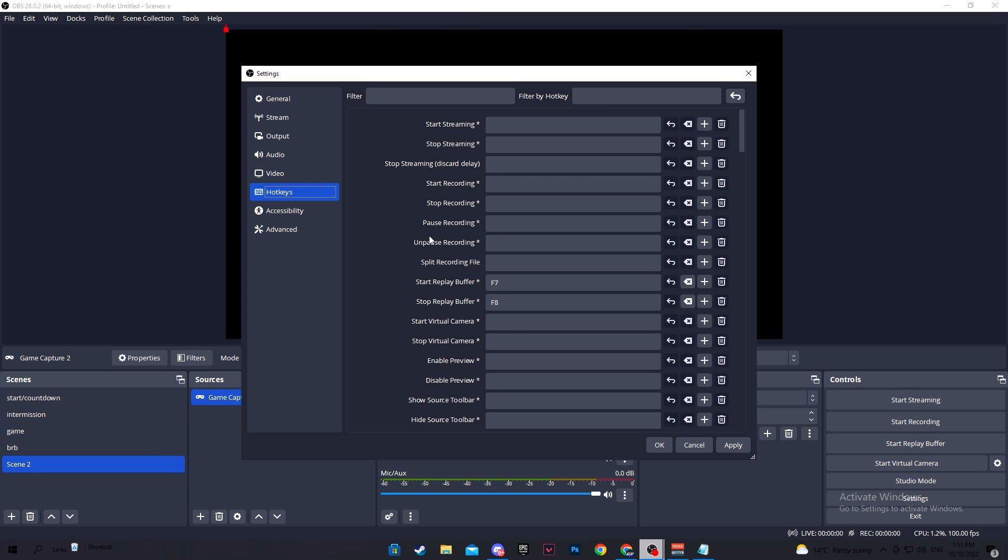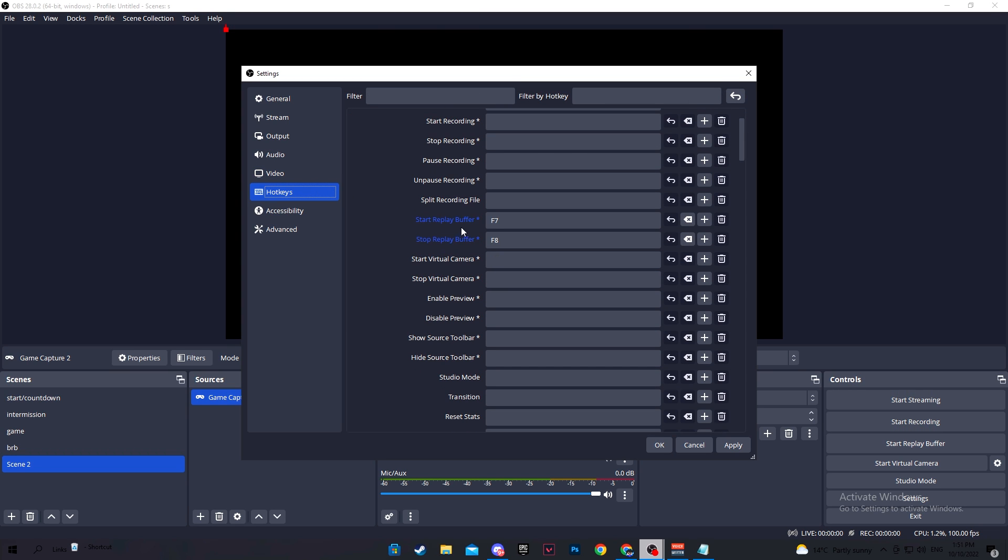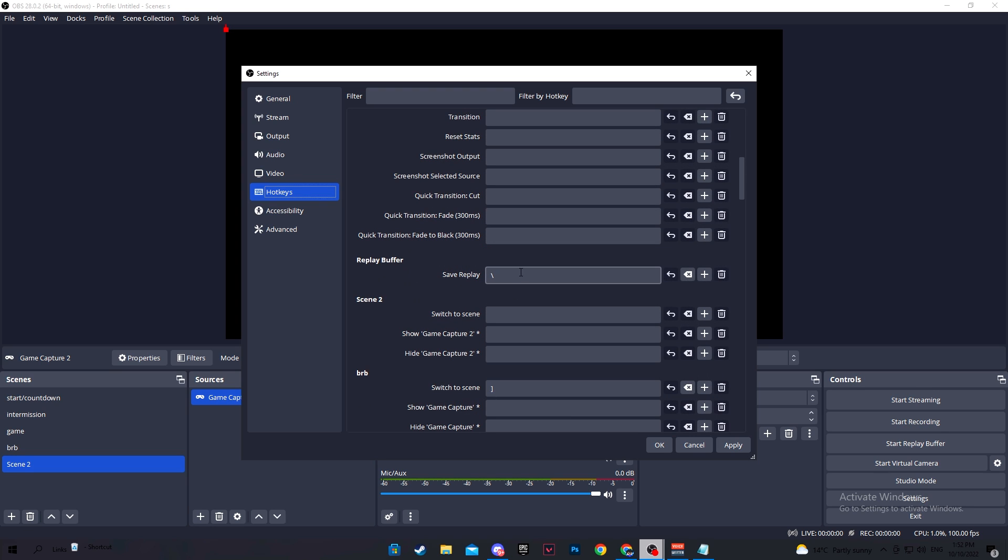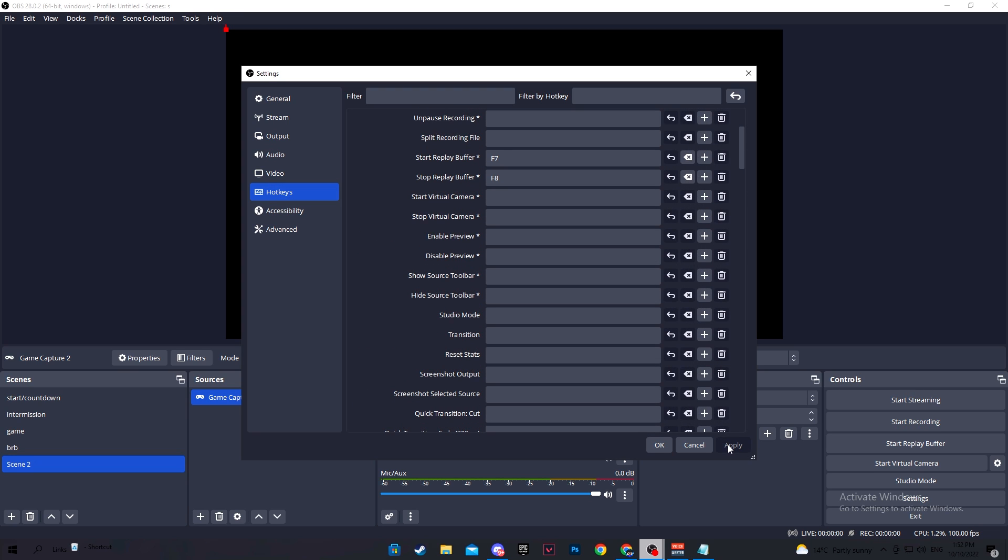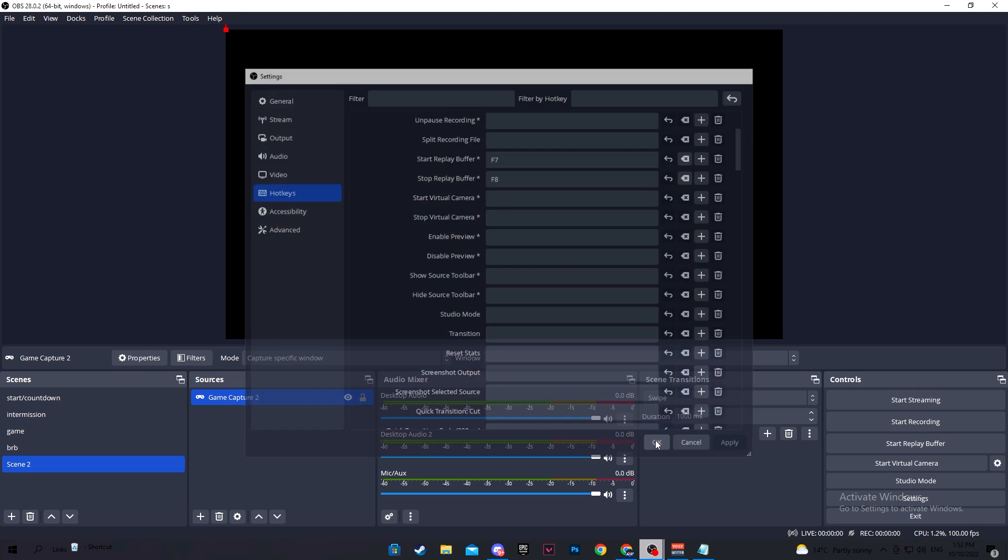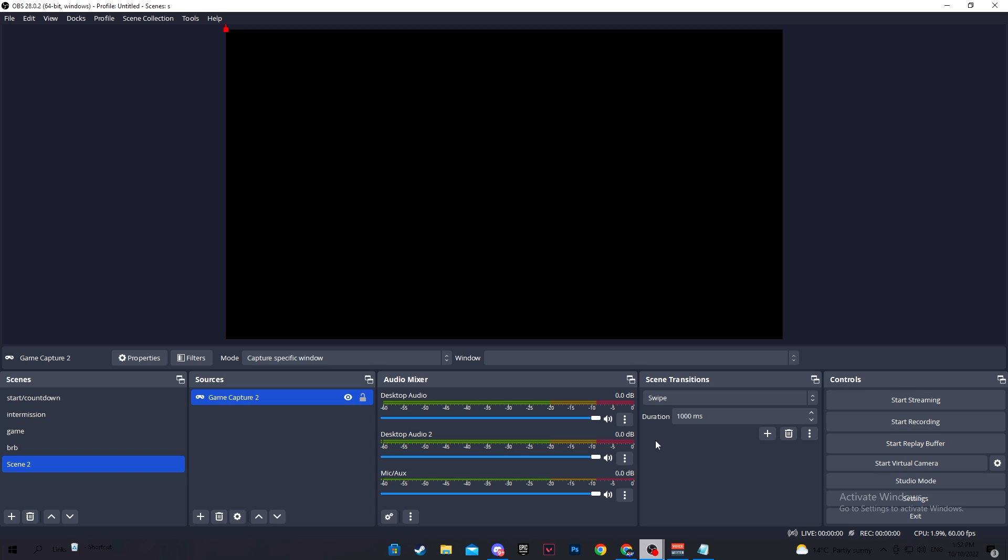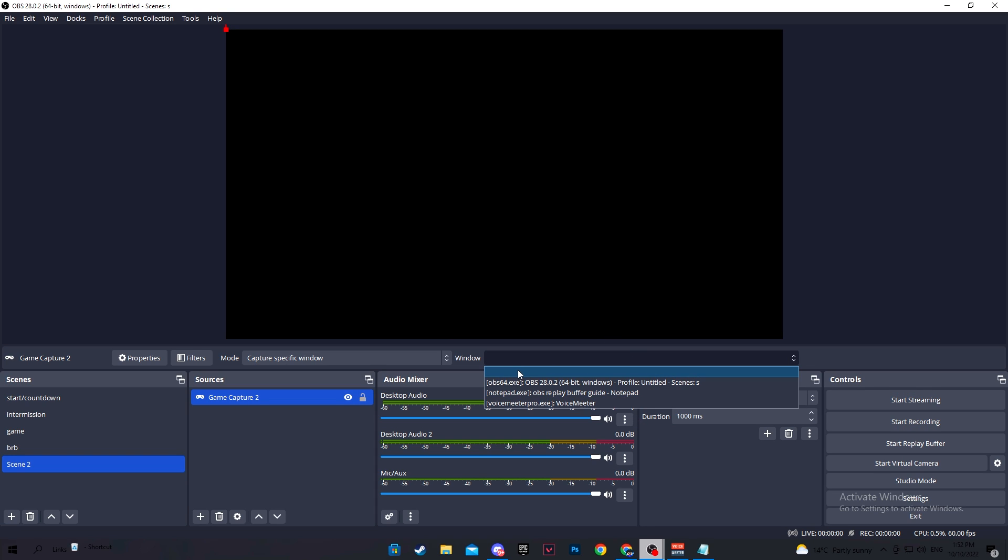You can add hotkeys if you'd like, and I really recommend you do, especially if you want to start the replay buffer or you want to stop it. And also make sure to have a key bind to save the replay so you don't always have to tab out of your game. Once you are done with everything, click apply, open your game that you want to clip, and don't forget to select the application that you want to record. You will see it here when you open up your game.